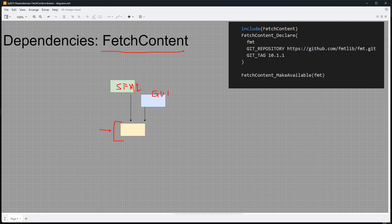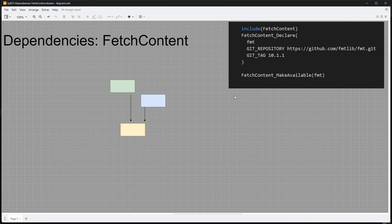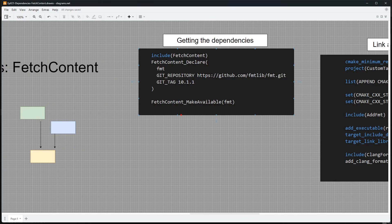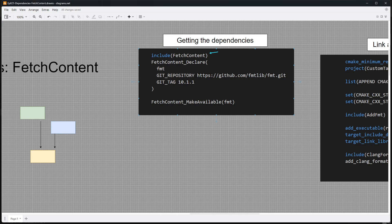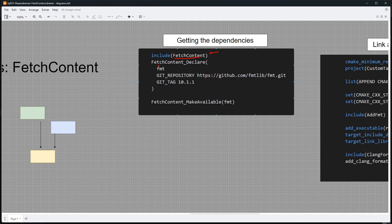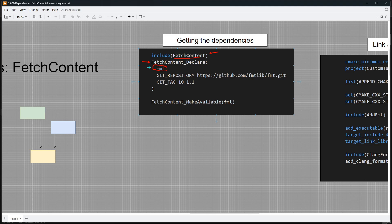So let's look at fetch content here. Fetch content is a module that CMake provides, which really helps you in bringing in dependencies. And you use it by using the syntax we have here. The first thing you need to do, you have to include this module here. You say include fetch content. This is a built-in module. It's not like the one we built ourselves earlier. Once you have this included, you say fetch content declare. After that, you specify a name. This can really be anything, but you should make it something at least relevant to the library that you are trying to get.